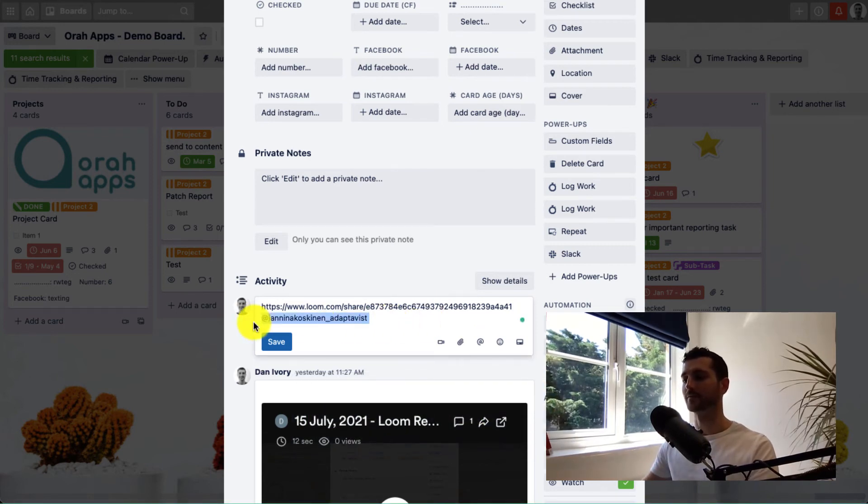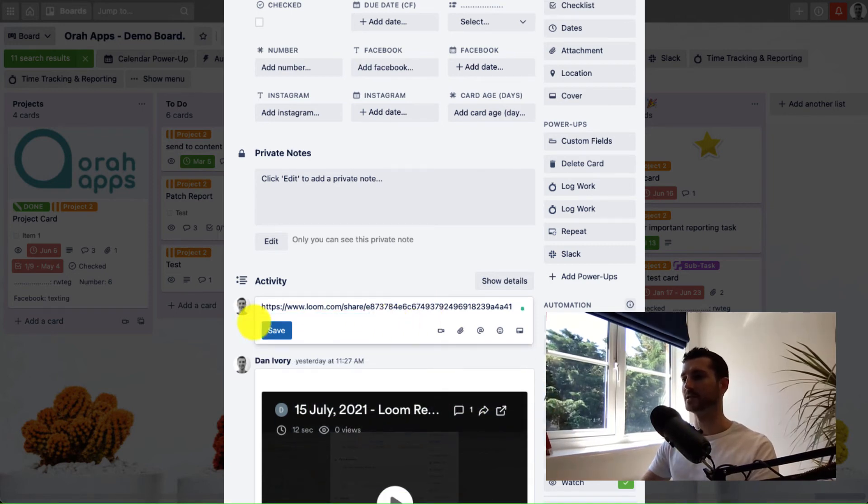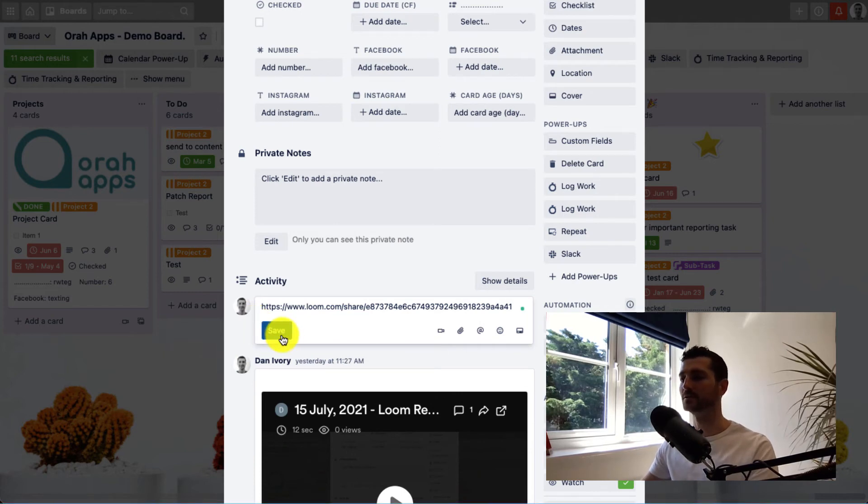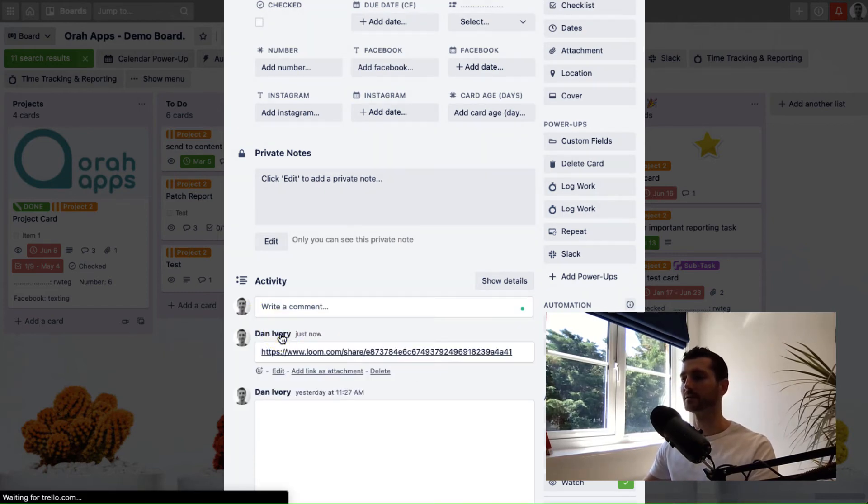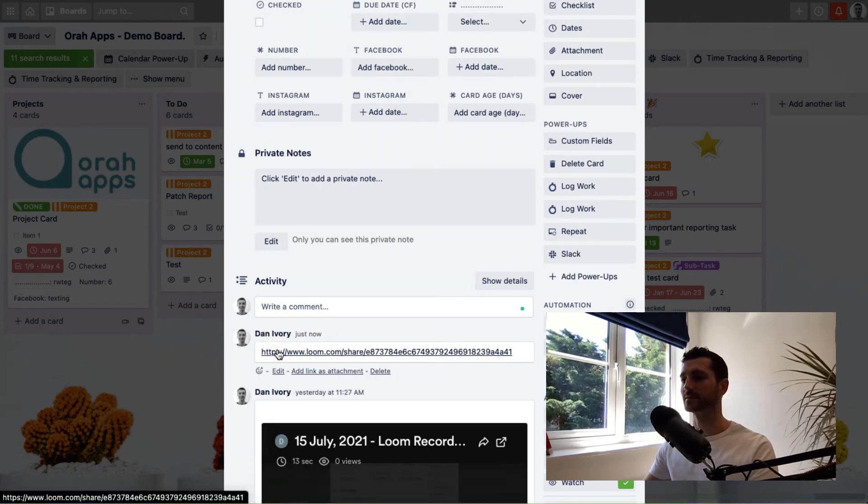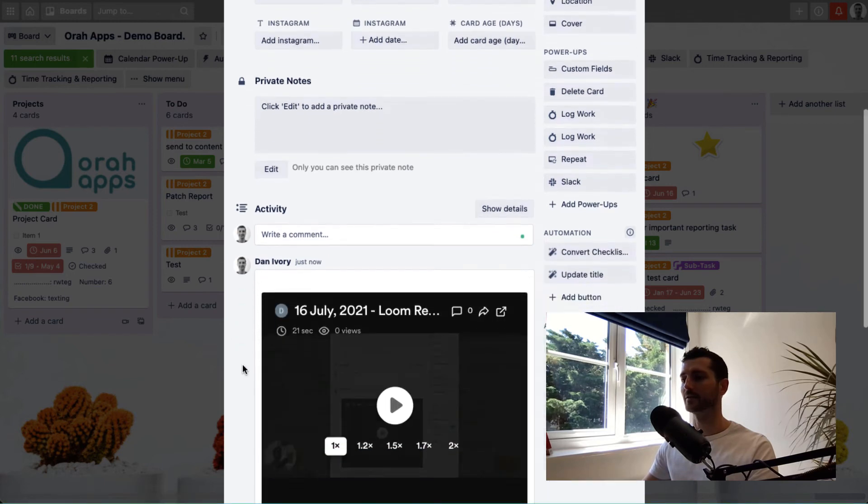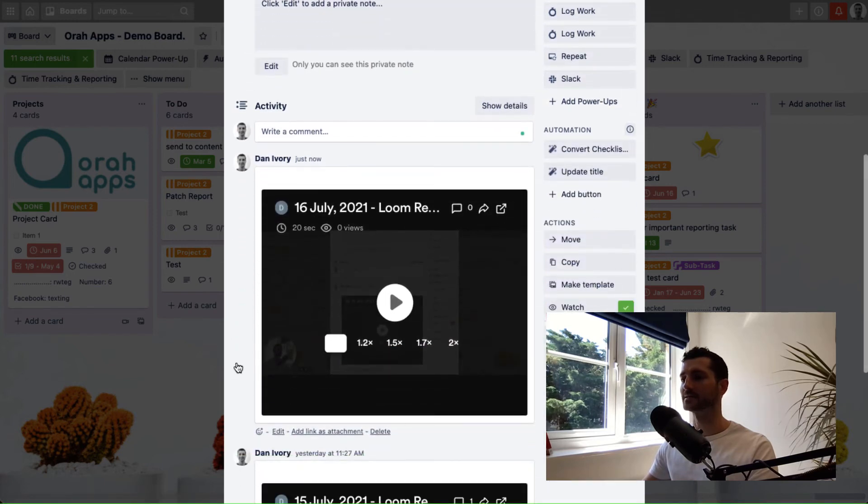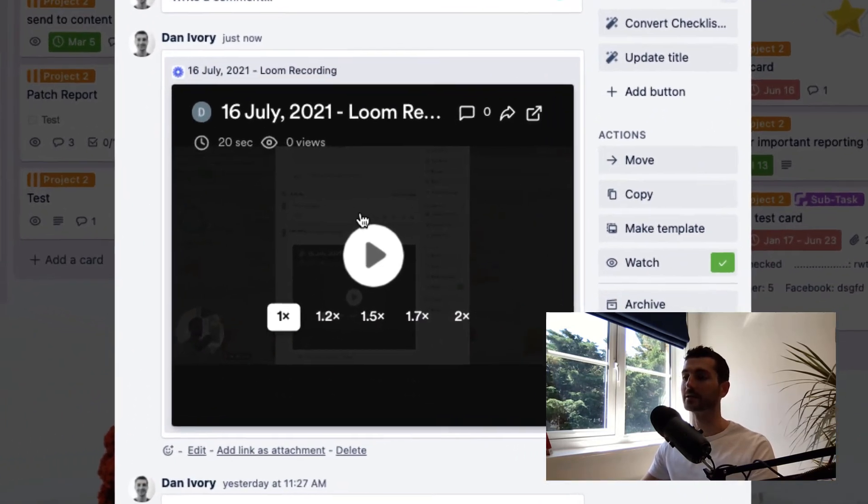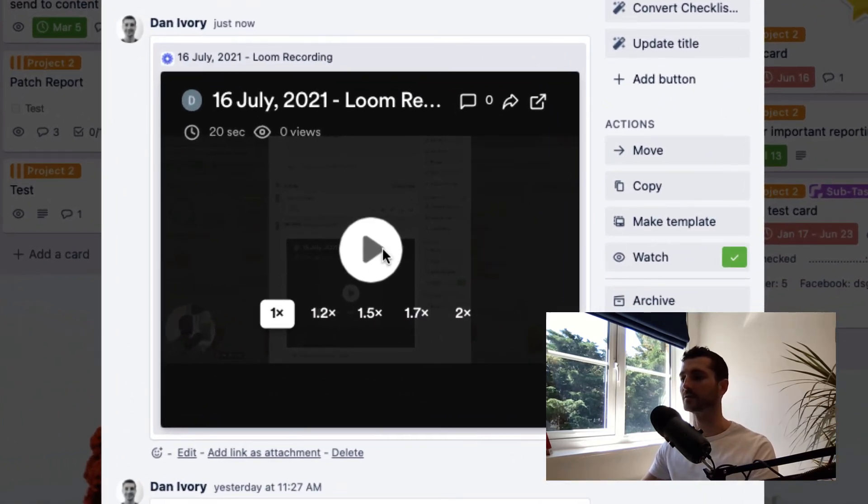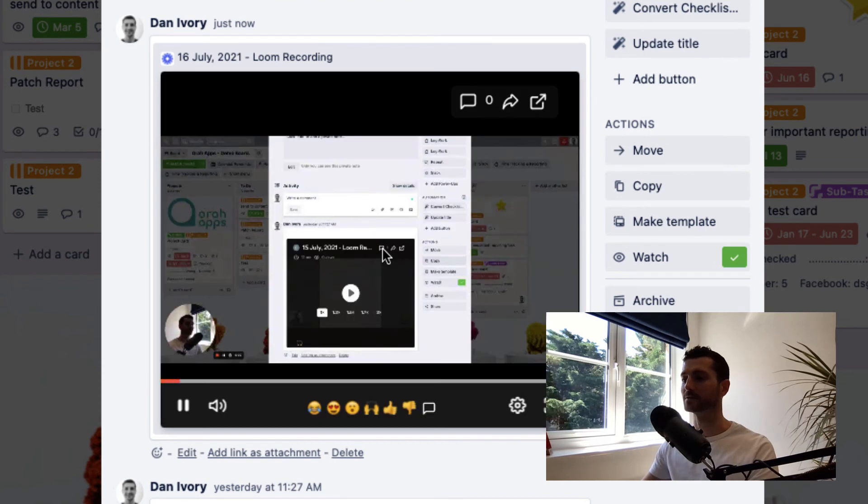And then when you press save, they'll be notified as usual. But yeah, let's just hit save and then it's gonna add it. So there you go, it expands it. So now your colleagues can come in here, they can view this video from within the comments, which is really nice.